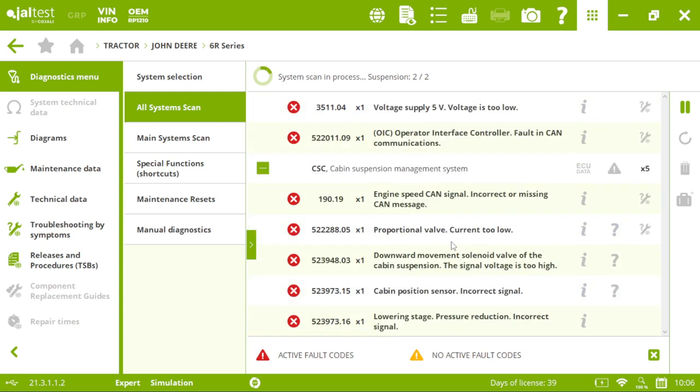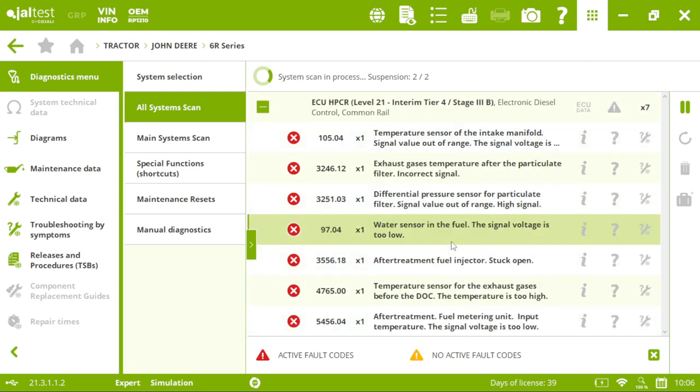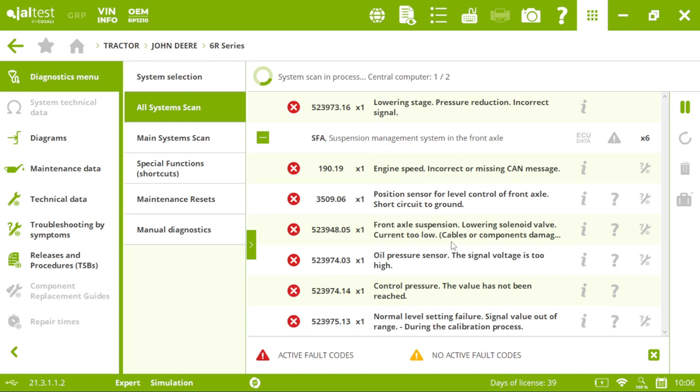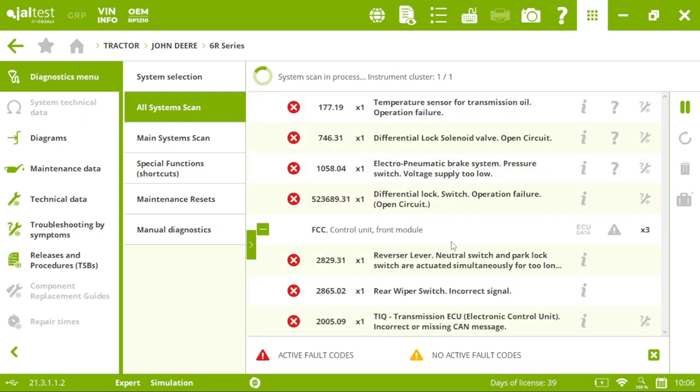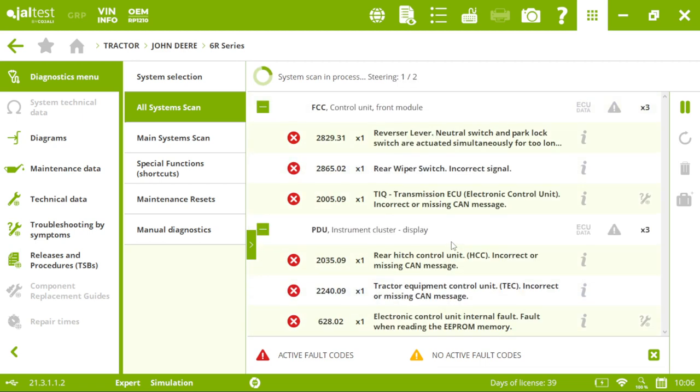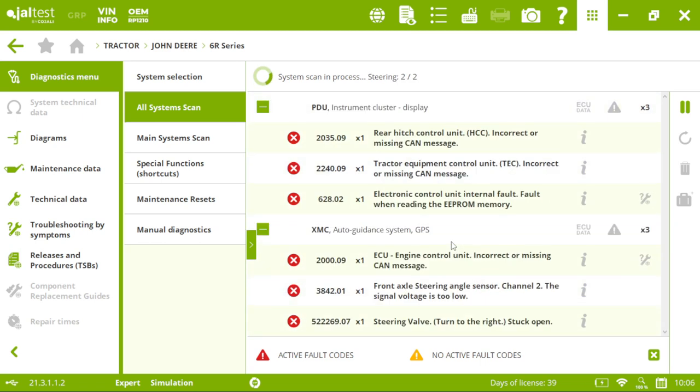Once it's finished, we will see not only the engine, transmission or hydraulics, but also the radio, GPS or even the air conditioning, if it's electronic, of course.